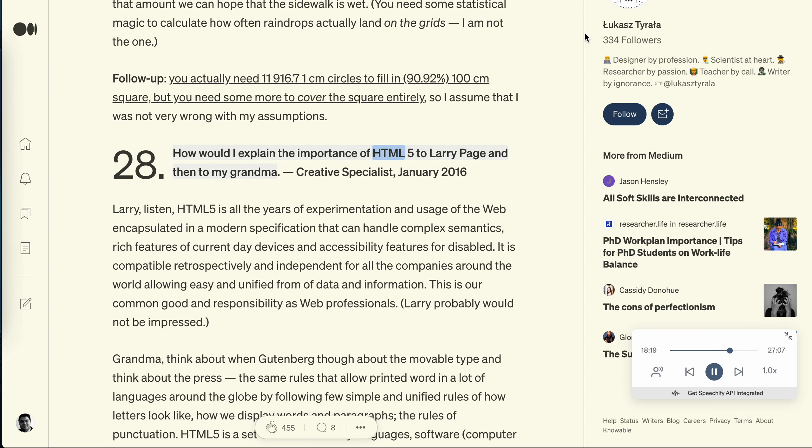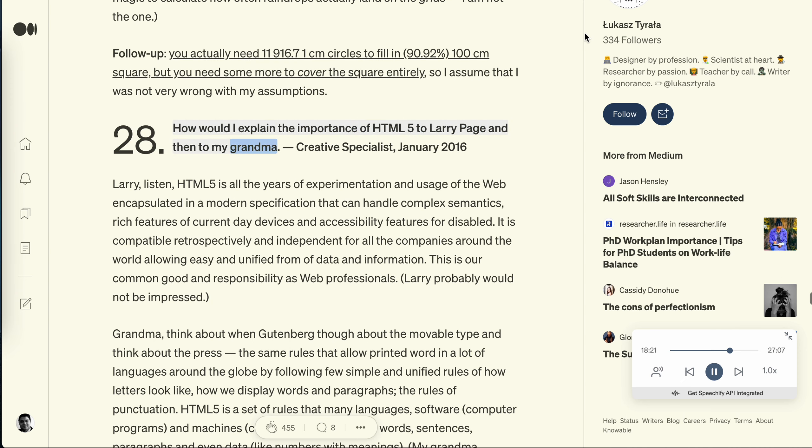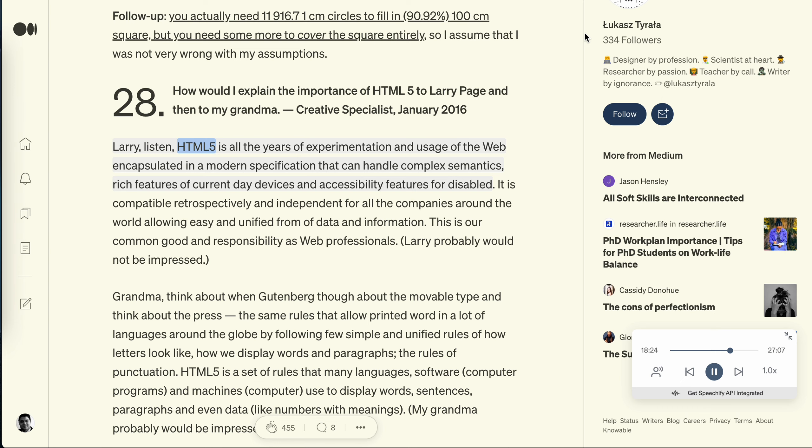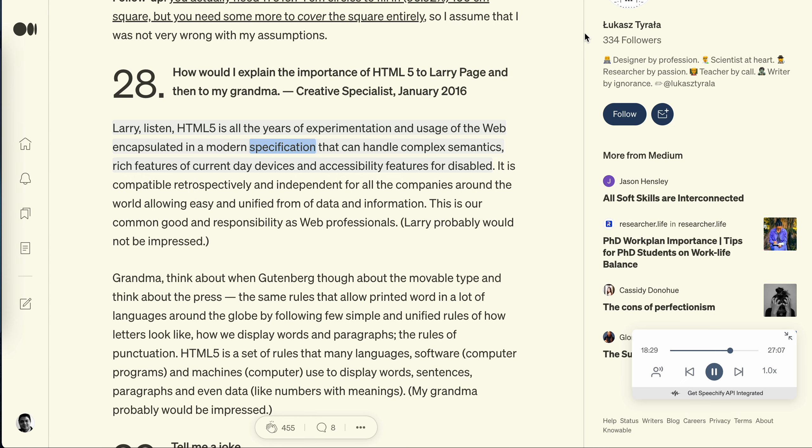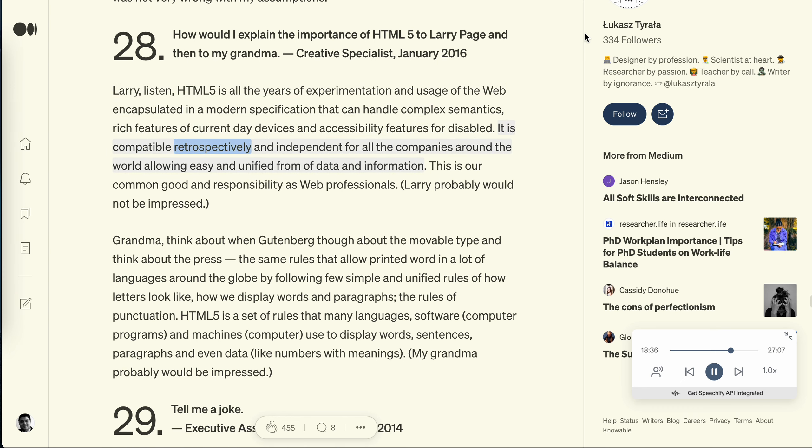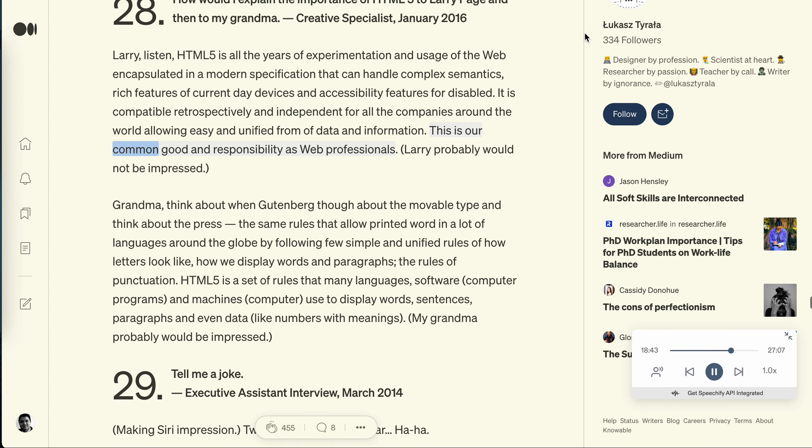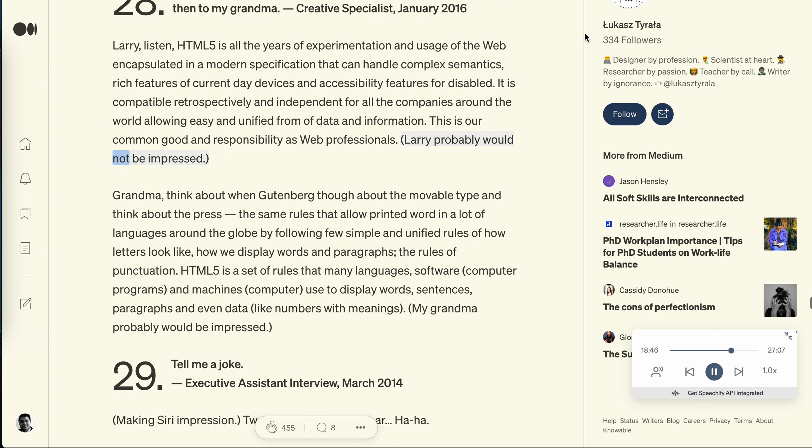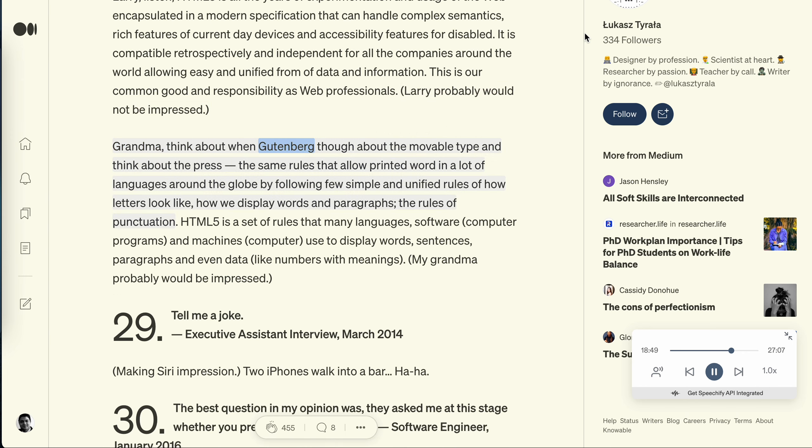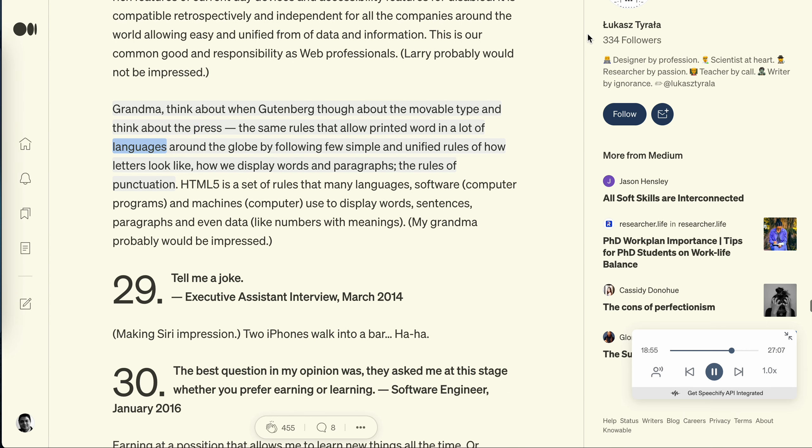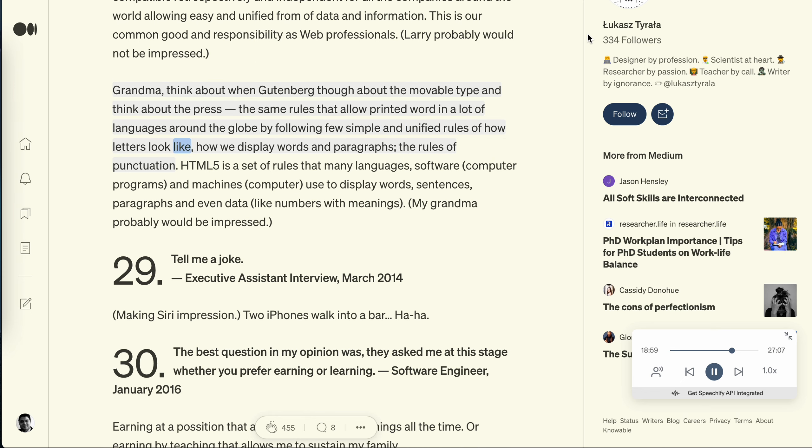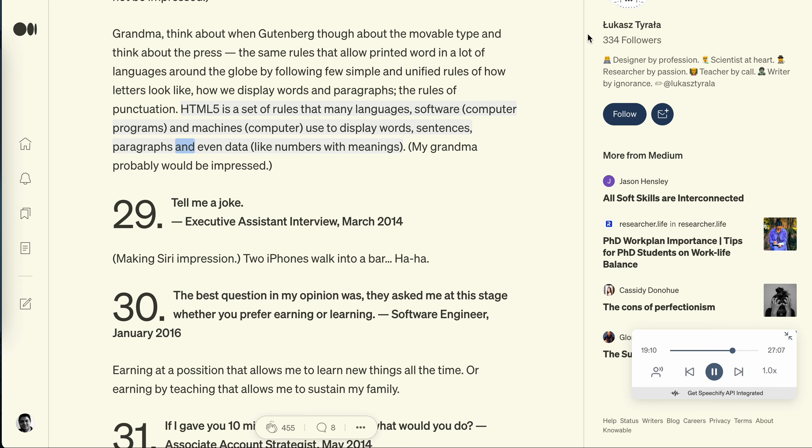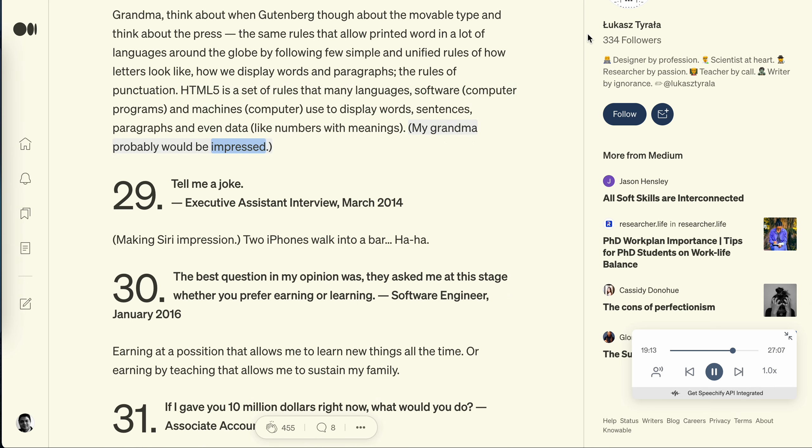Question 28: How would I explain the importance of HTML5 to Larry Page and then to my grandma? Creative specialist, January 2016. Larry, listen: HTML5 is all the years of experimentation and usage of the web encapsulated in a modern specification that can handle complex semantics, rich features of current-day devices and accessibility features for disabled. It is compatible retrospectively and independent for all the companies around the world allowing easy and unified form of data and information. This is our common good and responsibility as web professionals. Larry probably would not be impressed. Grandma, think about when Gutenberg thought about the movable type and think about the press - the same rules that allow printed word in a lot of languages around the globe by following few simple and unified rules of how letters look like, how we display words and paragraphs, the rules of punctuation. HTML5 is a set of rules that many languages, software, computer programs and machines computer use to display words, sentences, paragraphs and even data like numbers with meanings. My grandma probably would be impressed.